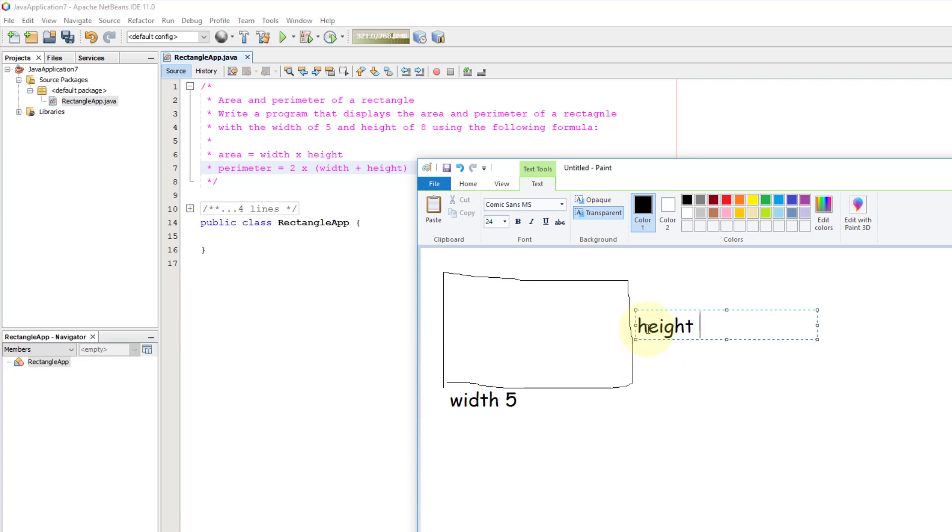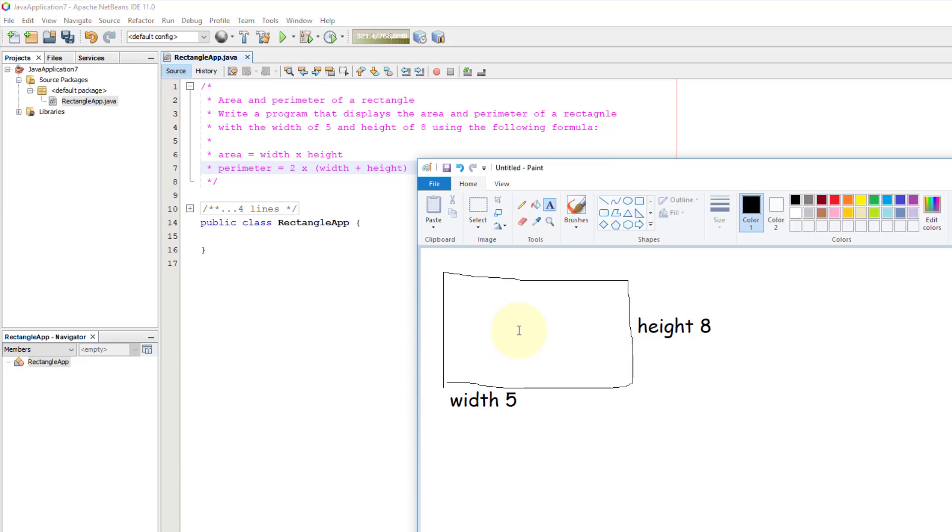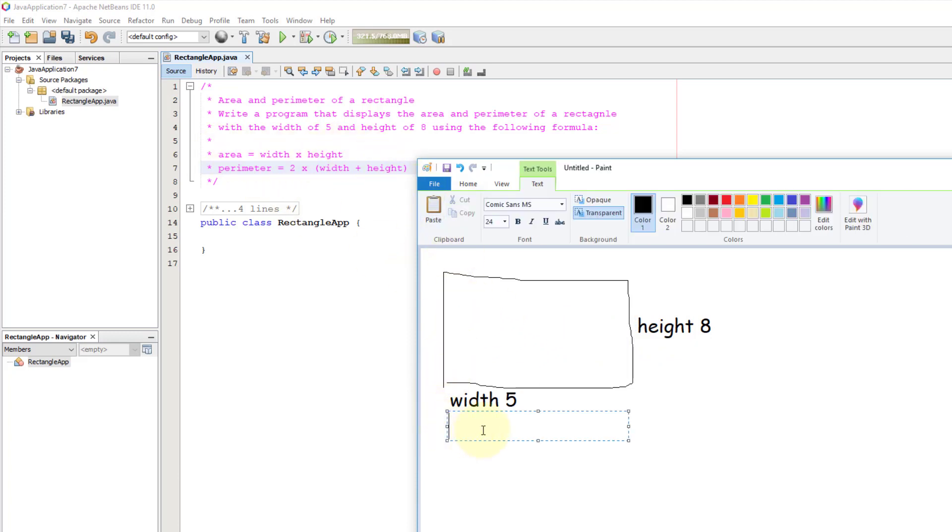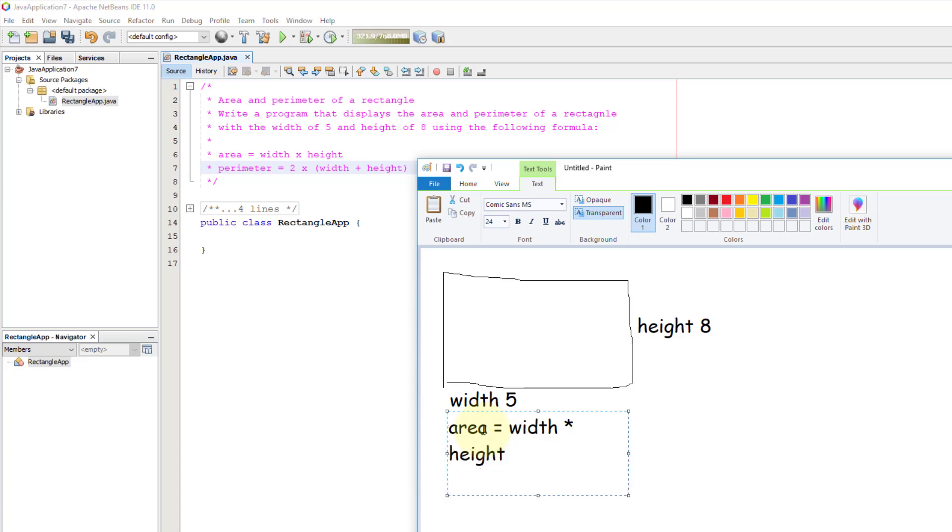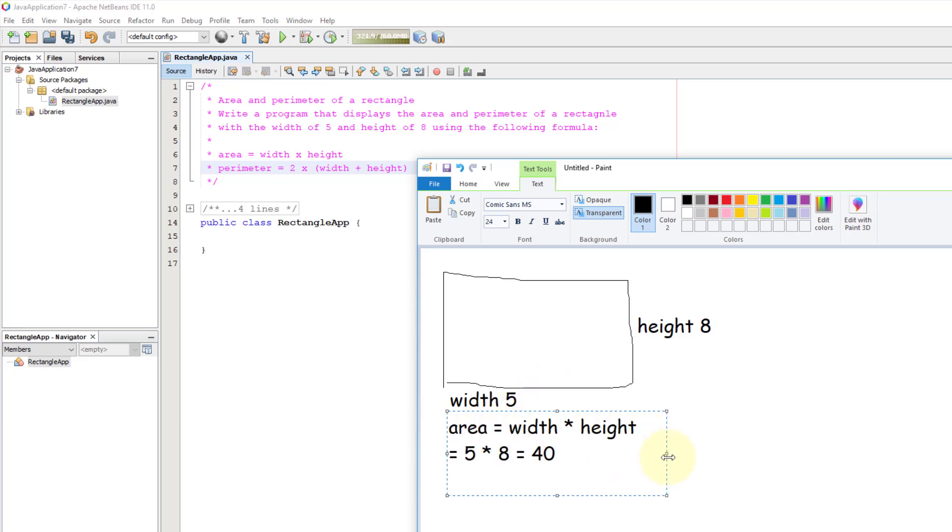The height test data is 8. So if you calculate it, area equals width multiplied by height. We post the given formula. So the area is 40.